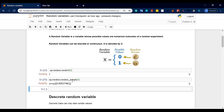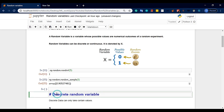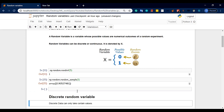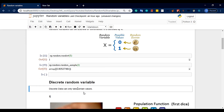There are two types of random variables: continuous and discrete. First, we have the discrete random variable. Discrete data can only take certain values — whole number values.